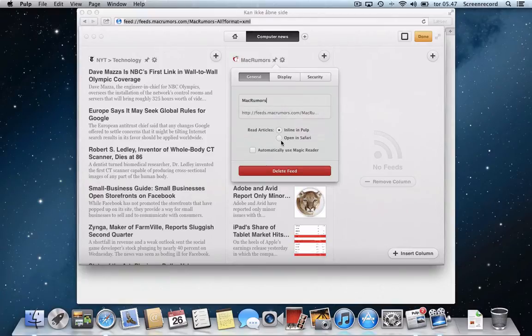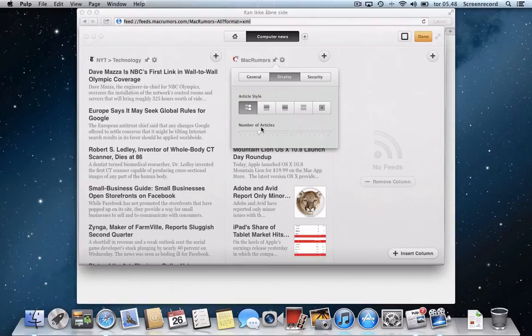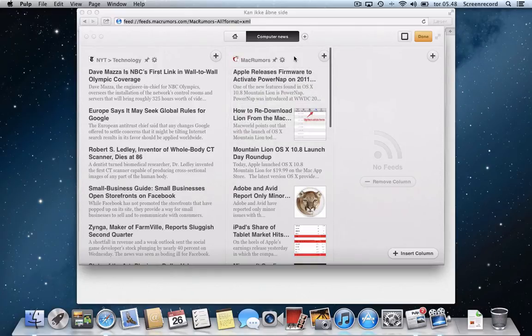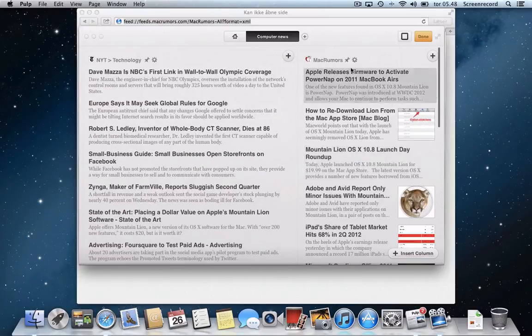And this name here is a little bit long for me so I'll just change that. There we go. And I would like to open these in Safari. And I would like to display this way. And I would like a little bit more articles downloaded. Of course you can set up that these news require authentication as well but I'm not going to show that. And the last column here I'll just remove.